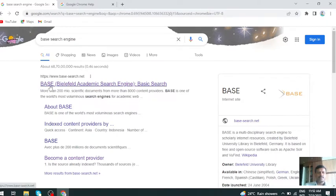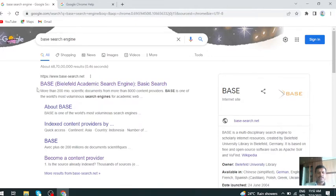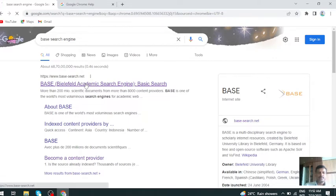To go to this search engine, just go to any browser, type BASE search engine, and this link will appear. Just click on that link.